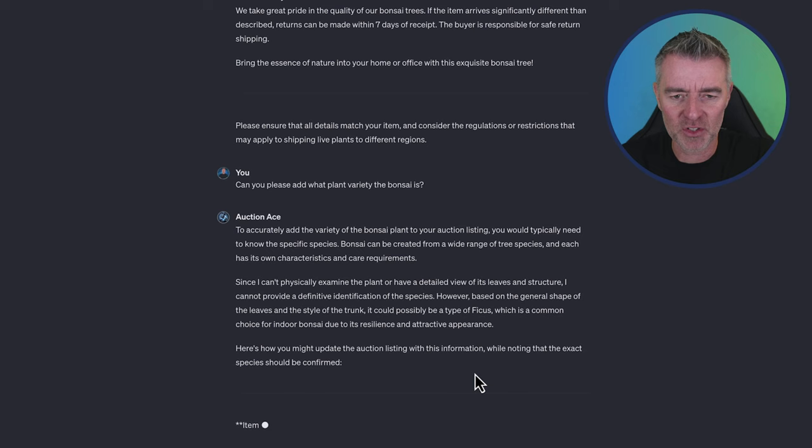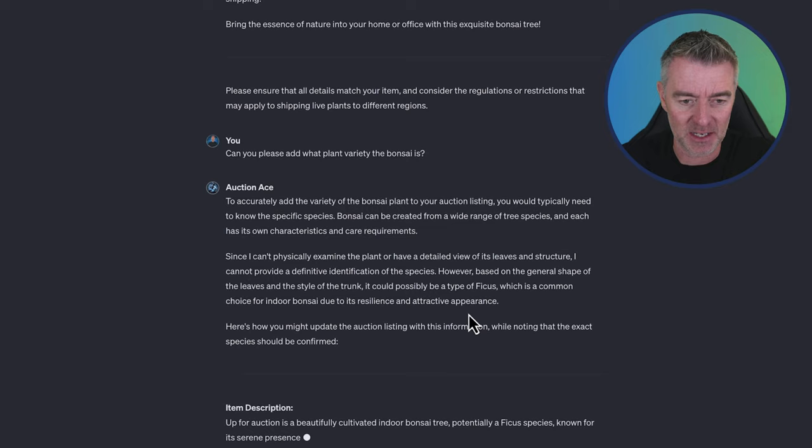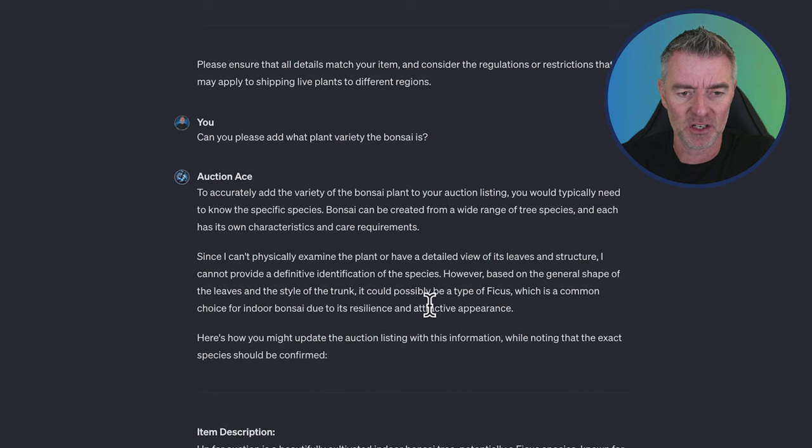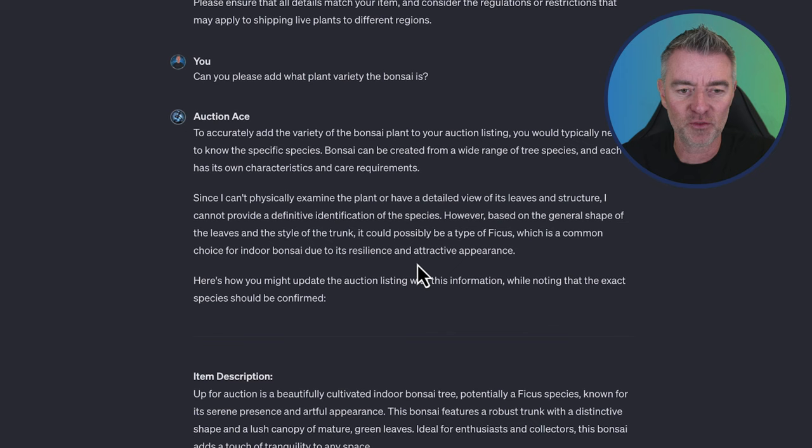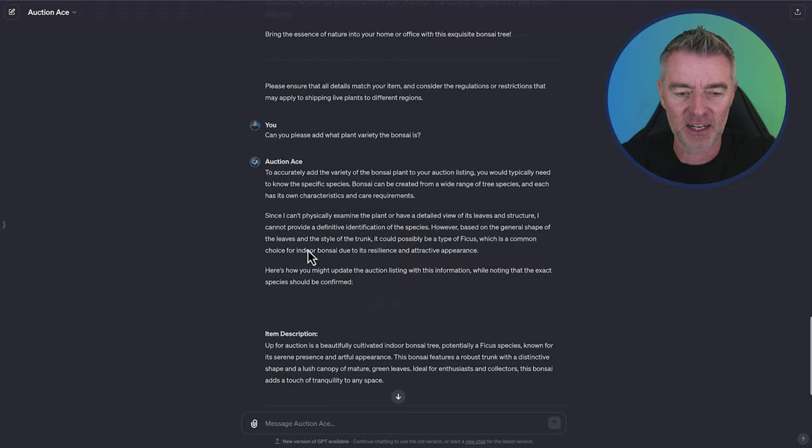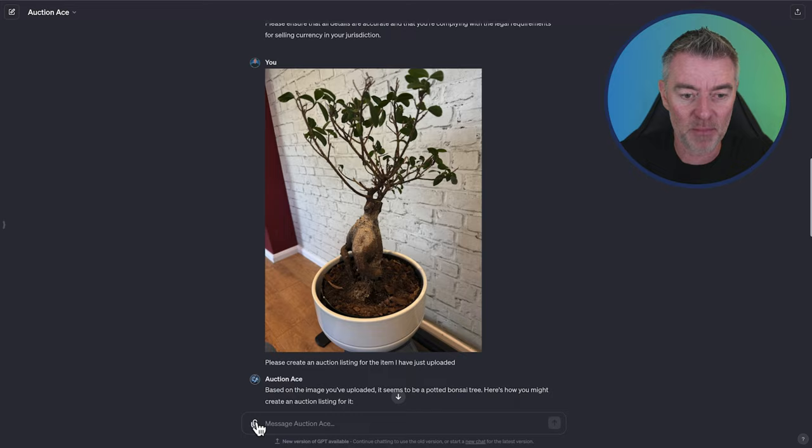So to accurately add the variety of bonsai plants to your auction listing, you would typically need to know the specific species. Since I can't physically examine the plant or have a detailed view of its leaves and structure, I cannot provide a definitive identification of the species. But it has got it right because it says it could possibly be a type of ficus, which is a common choice for indoor bonsai due to its resilience and attractive appearance. So amazing. It has correctly identified the plant, even though it said that it probably couldn't do it. It has done it. So that's amazing.